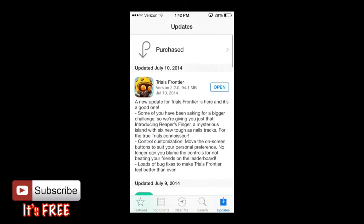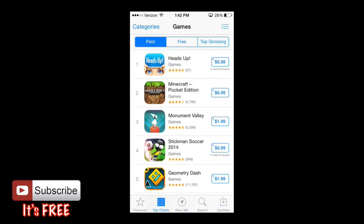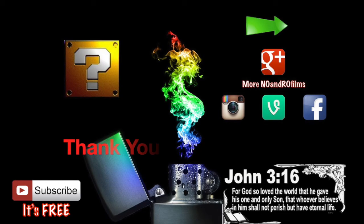Other than that, that's the basics of the App Store. Be sure to leave any comments or questions in the comment section below. Thank you guys for watching — catch you guys in the next tutorial, later.